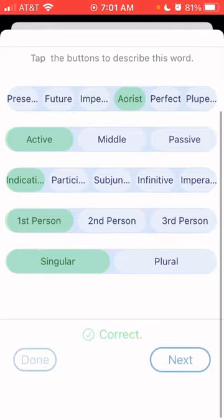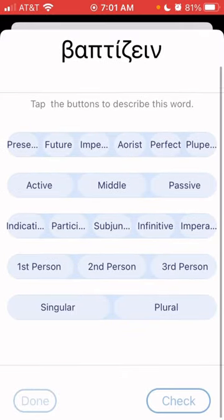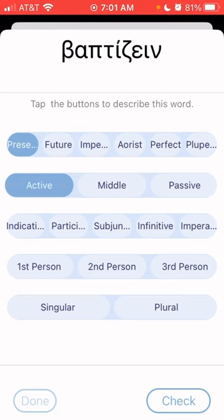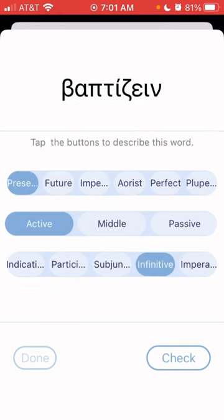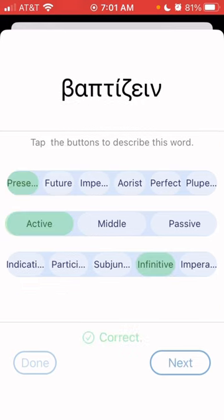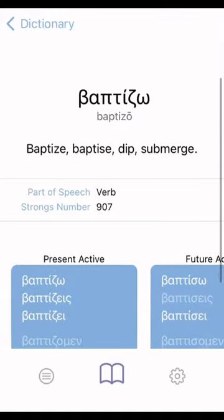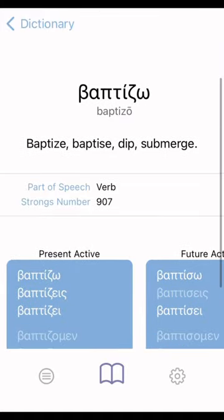And then you can go next. Baptizein — I think that's present active infinitive. Let's check that. That's correct. But that's how you can parse verbs.